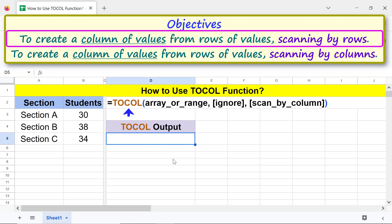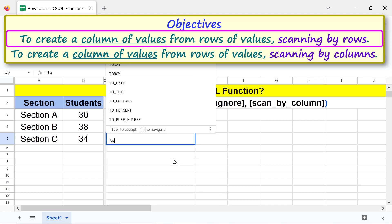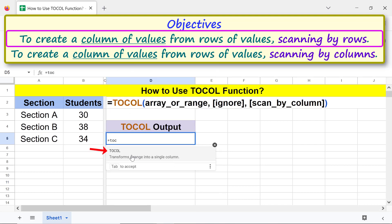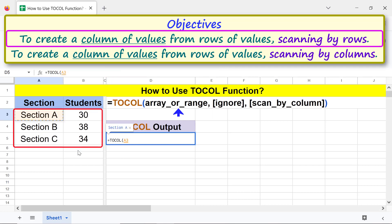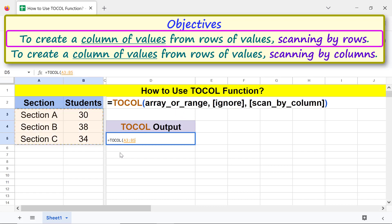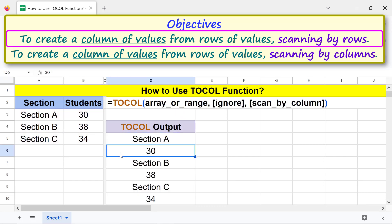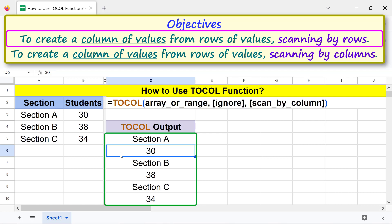First, type the equal-to symbol, type TOCOL, and select TOCOL. For array or range, select this range and press Enter. There you go — TOCOL has created a single column of values, scanning by rows.